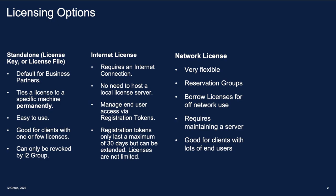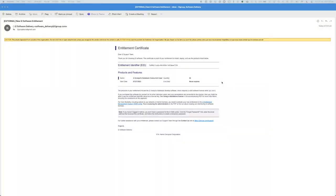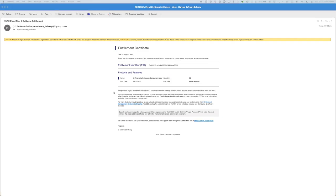Now let's have a look at the different ways in which you license the software from a client's point of view, and what you'll receive from i2 when you purchase i2 Analyst Notebook. When purchasing i2 software which uses the new licensing model, you will be sent an email containing the details about the products which you've purchased. Your email address will be set as an admin account. The most important thing within this email is your Entitlement Identifier, or EID, which is your unique identifier that entitles you to the copy or copies of Analyst Notebook which you've purchased.